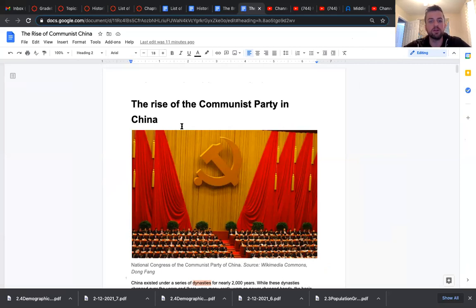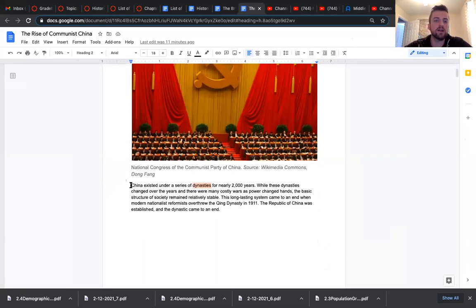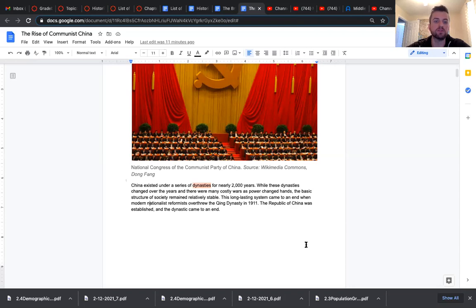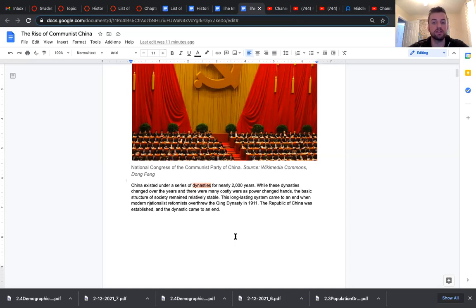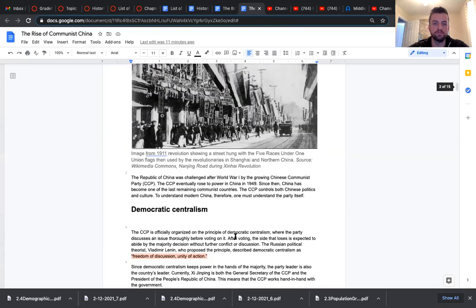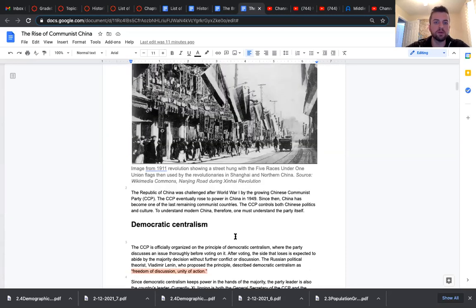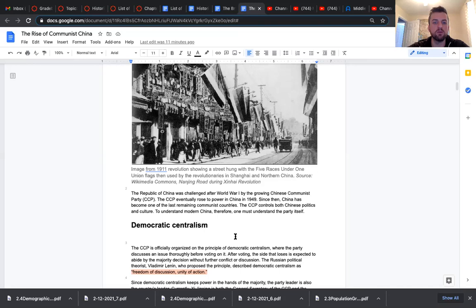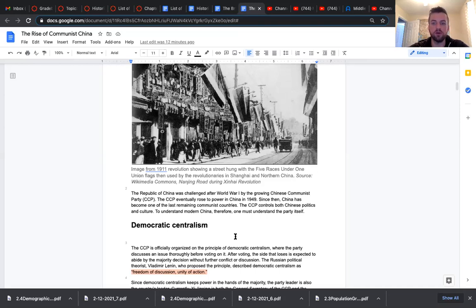The rise of the Communist Party in China. China existed under a series of dynasties for nearly 2,000 years. While these dynasties changed over the years, and there were many costly wars as power changed hands, the basic structure of society remained relatively stable. This long-lasting system came to an end when modern nationalist reformists overthrew the Xing dynasty in 1911. The Republic of China was established, and the dynastic era came to an end. The Republic of China was challenged after World War I by the growing Chinese Communist Party, the CCP. The CCP eventually rose to power in China in 1949. Since then, China has become one of the last remaining communist countries. The CCP controls both Chinese politics and culture. To understand modern China, therefore, one must understand the party itself.